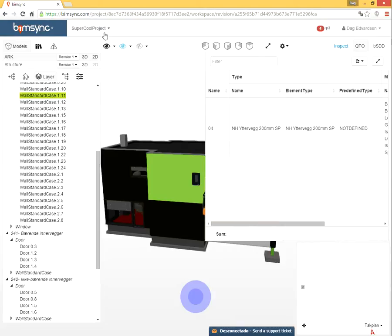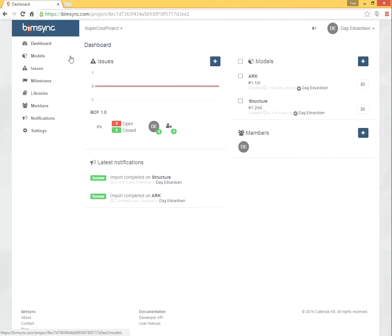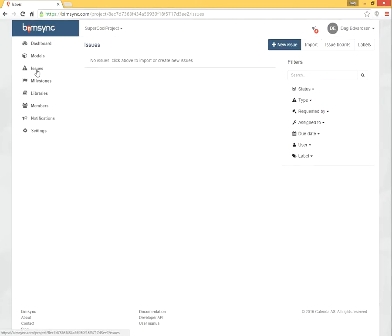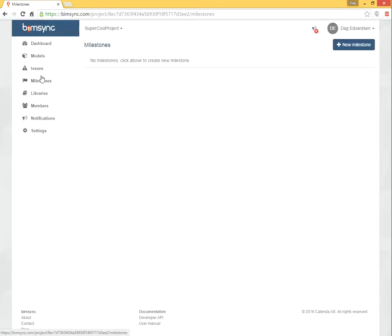Let's go back to the dashboard. This is the page we are on, dashboard. We've been to models. Issues is a very powerful BCF based issue control system. And notice that in addition to full support for BCF, BIMSYNC also works as a BCF server. So using a plugin in Revit you can collaborate using that. Milestones can be connected with issues.